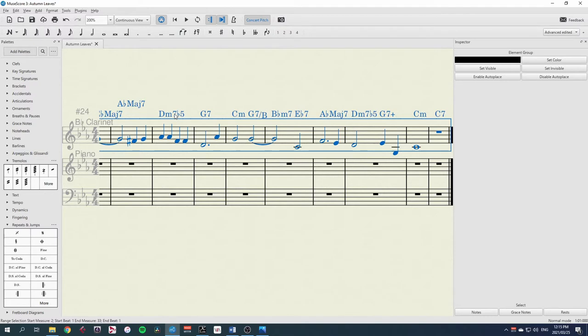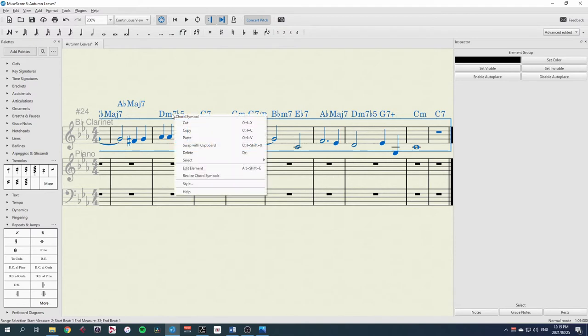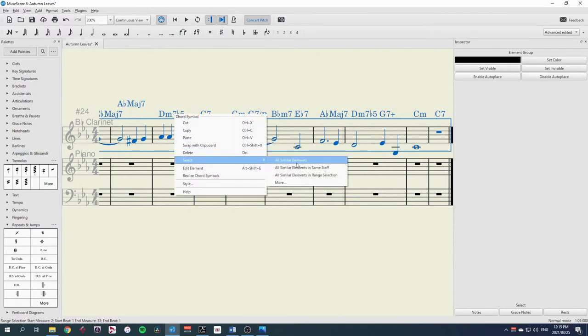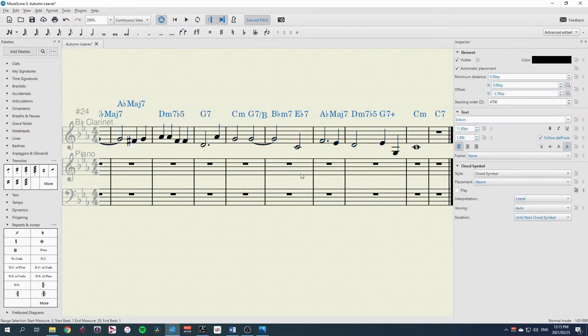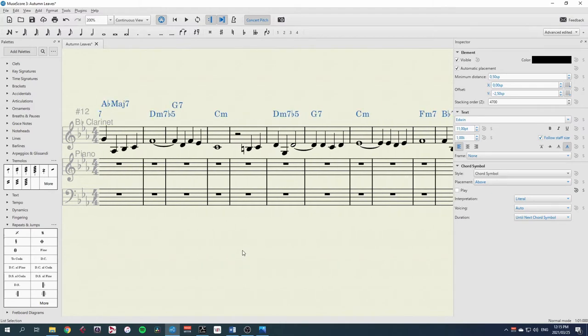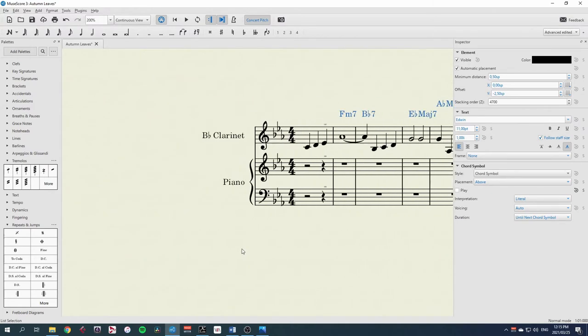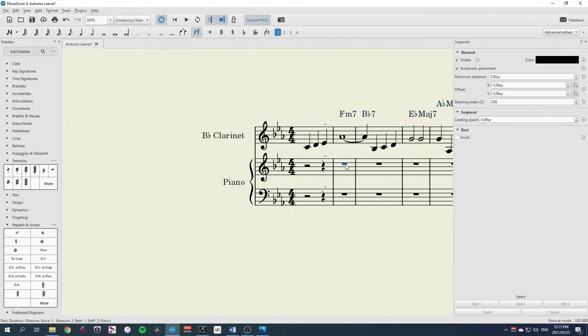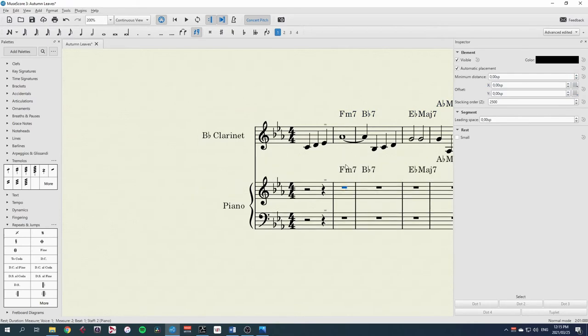Then I can right click on one of them, select all similar elements, that works too. I'll copy those, come back to the beginning, and put them into the piano part.